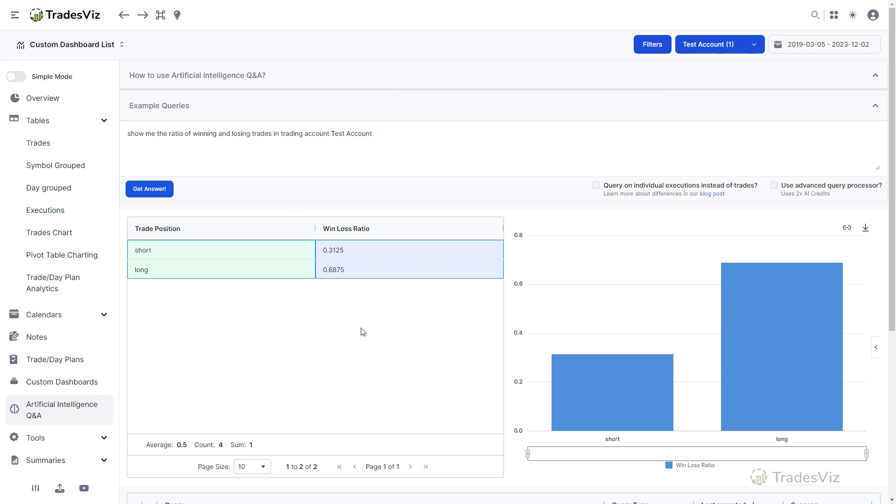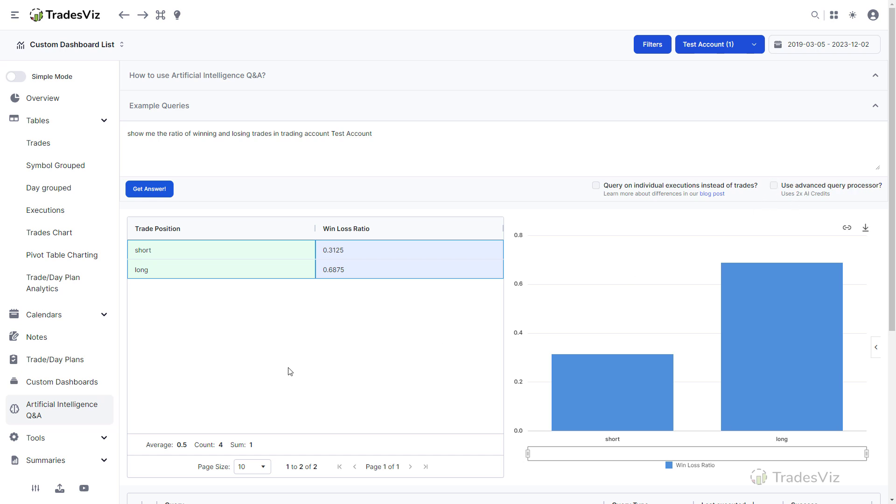So if you execute a query and if it fails, first try running the same query with the advanced query processor. If even that fails, simplify your query and try again. Once you create a few queries, you will start to understand the nuances of the AI queries language and will be able to ask more complex questions about your trading data.